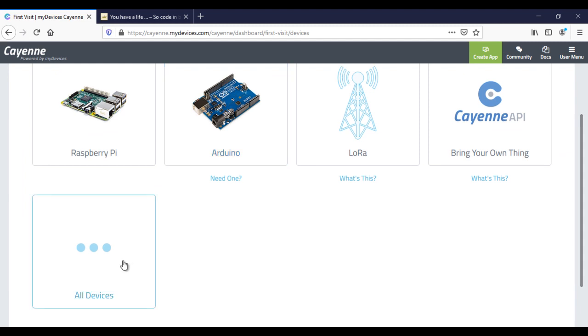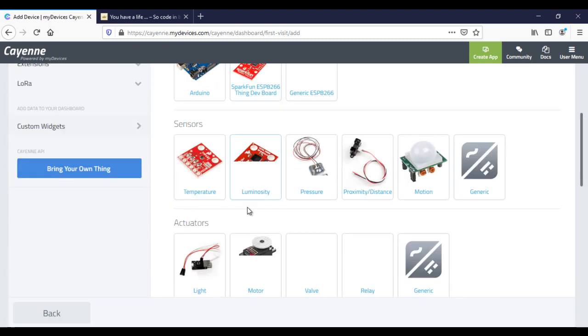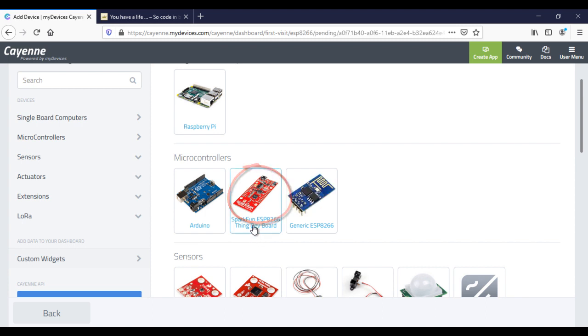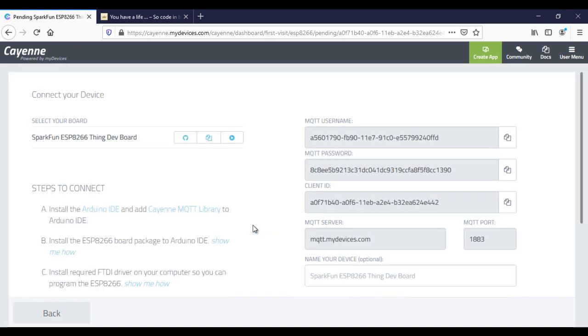Now we need to choose a board. Click on the All Devices button to view all the available boards and choose this one, the ESP32. The ESP8266 works the same way. The device was created. Keep this window open, we will need all these parameters later.